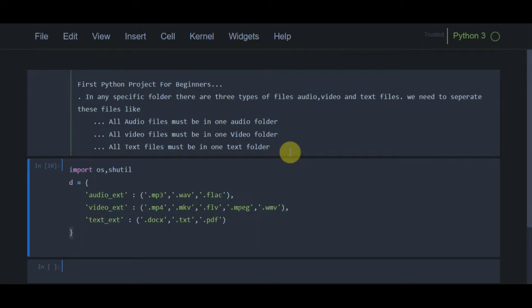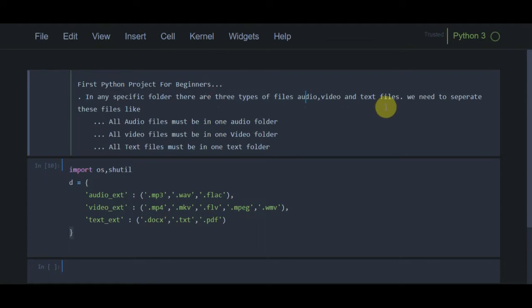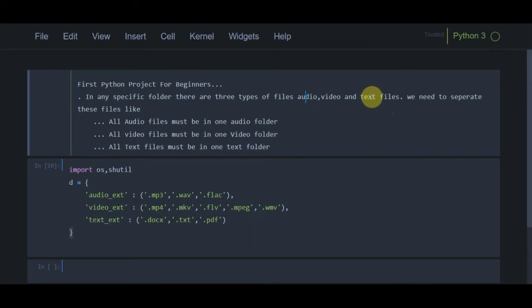To proceed with this project, we have a specific folder. In that folder we have three types of files: audio files, video files, and text files. We want to separate all these files so that all audio files are in one folder, all video files in one folder, and all text files in one folder — no matter the quantity. If they are all mixed together, we can use this code to separate them.